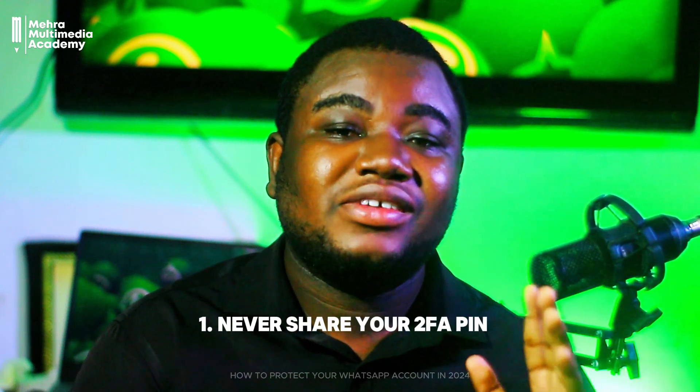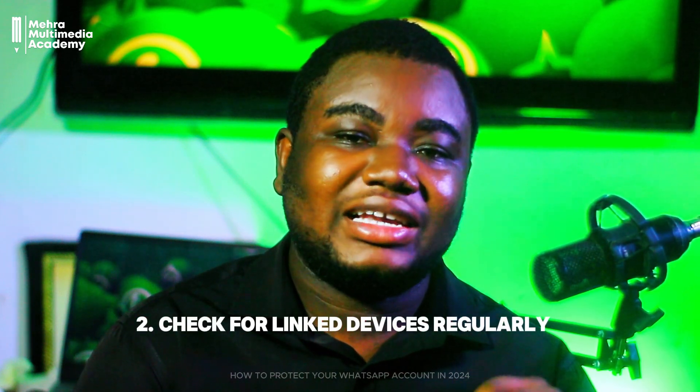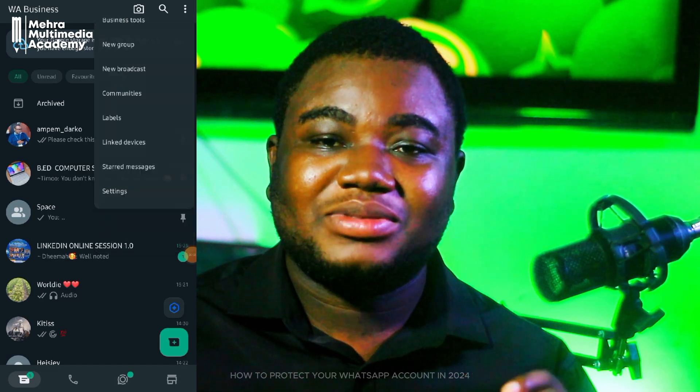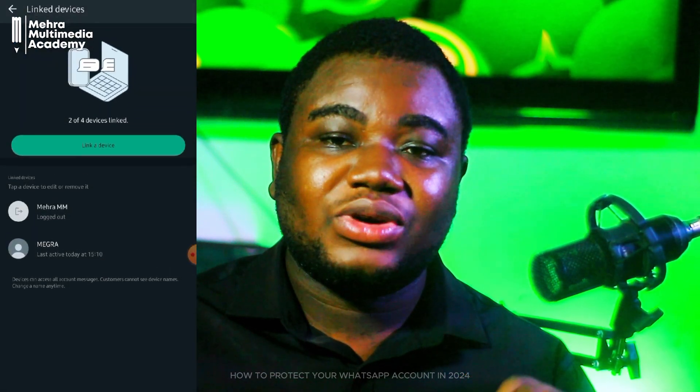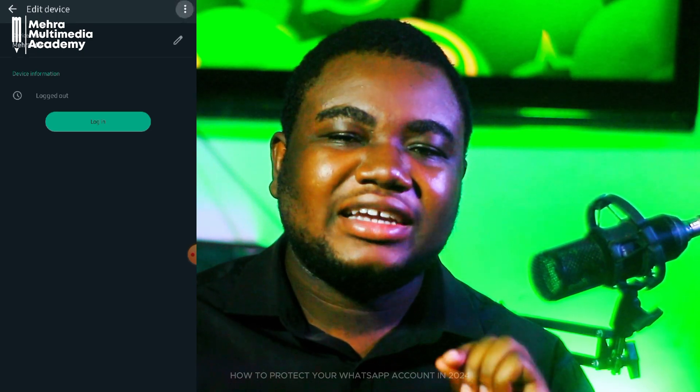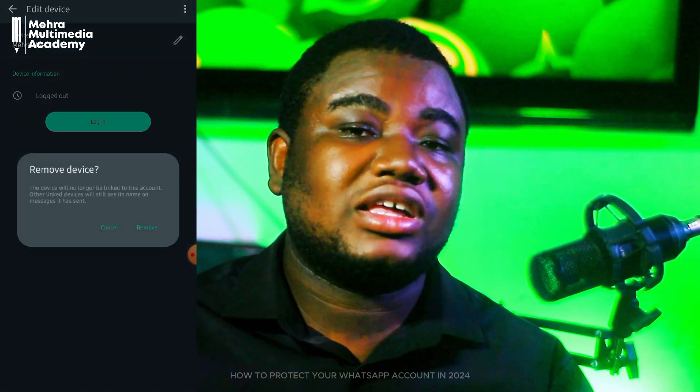Now let's talk about the steps you can take to protect yourself. Number one: never share your two-step verification PIN. No legitimate administrator or contact would ever ask you for your WhatsApp PIN — keep it private. Number two: check your linked devices regularly. Go to Linked Devices in WhatsApp settings — if you see any device you do not recognize, tap on it and log out immediately.